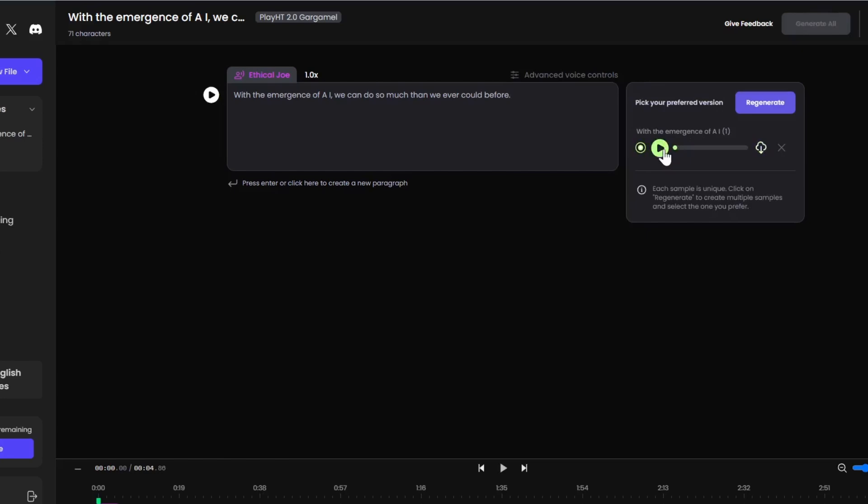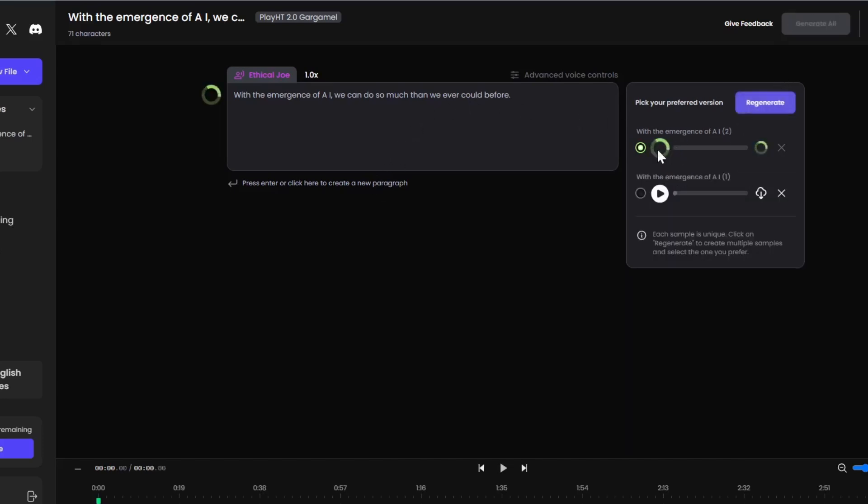Here, you can listen for yourself. This is the emergence of a line. We can do so much than we ever could. Okay, maybe it messed up that AI part, but the incredible thing is that you can regenerate as many as you want, and it sounds almost exactly like me, which is incredible.